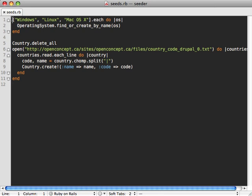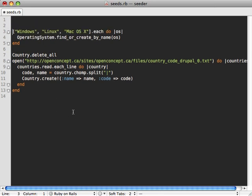But one thing I almost forgot, I need to load up OpenURI in here, because it's not included in Rails environment.